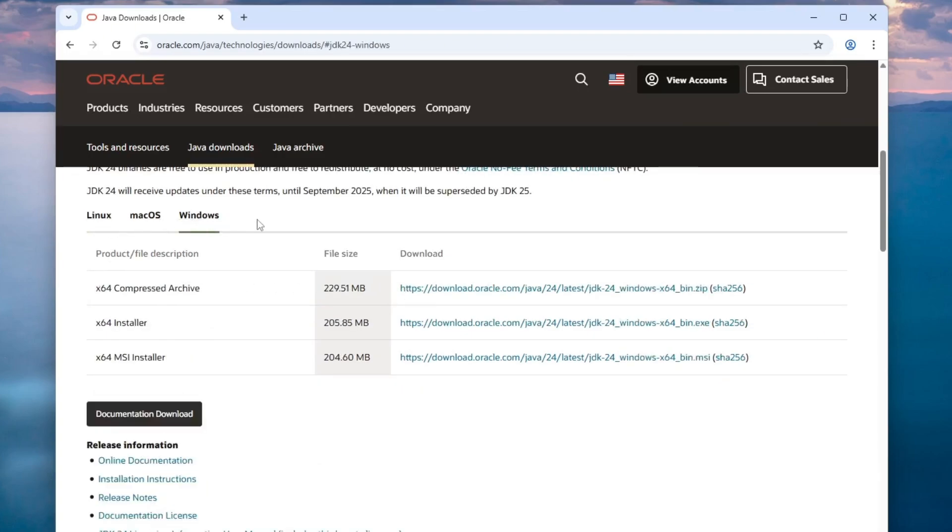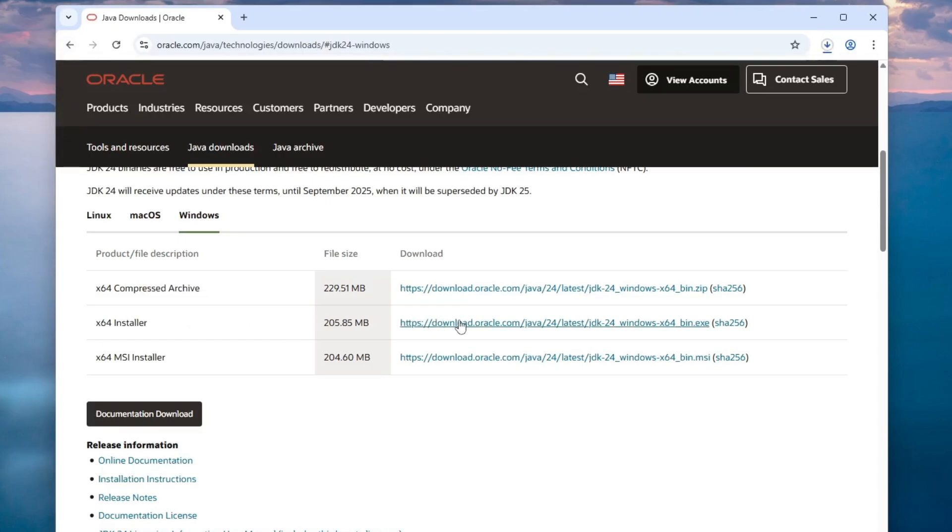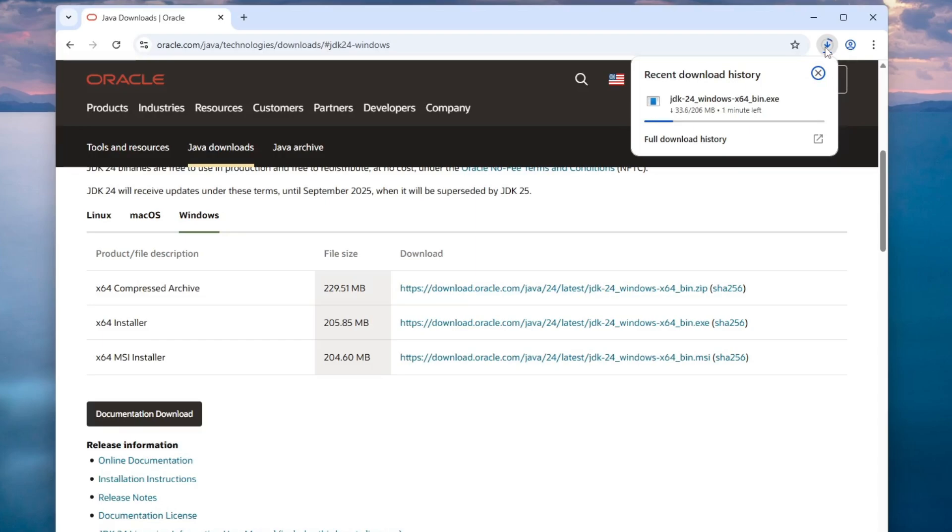Now, choose the .exe installer. This is the recommended option for a straightforward installation. You can also choose the MSI installer if you prefer. Click the .exe file and the download will begin. Let's wait for it to finish.